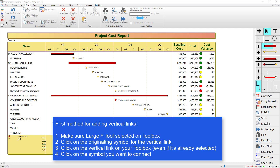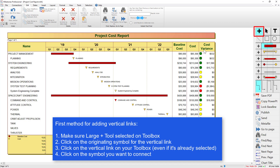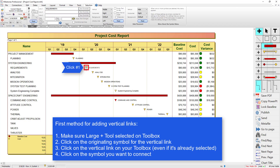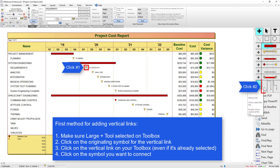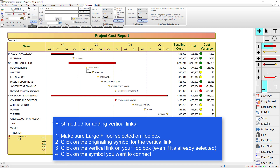The first way is to use the large plus tool. I'm going to have the large plus tool selected and then we're going to do three clicks. The first click is to select the originating symbol. The vertical link is going to originate from this symbol, then I'm going to click on the vertical link I want to use from the bottom of my toolbox, and then click on the symbol I want to connect. So it connects this symbol to that symbol.